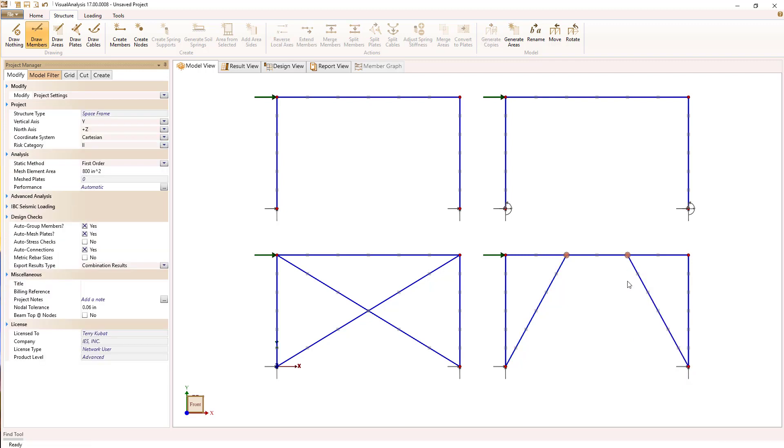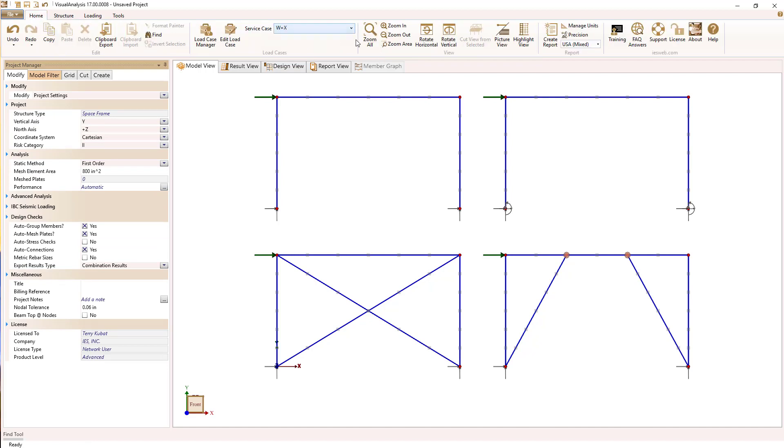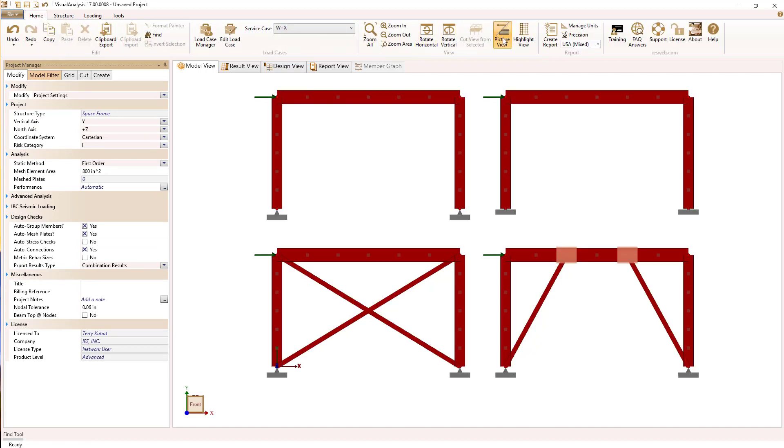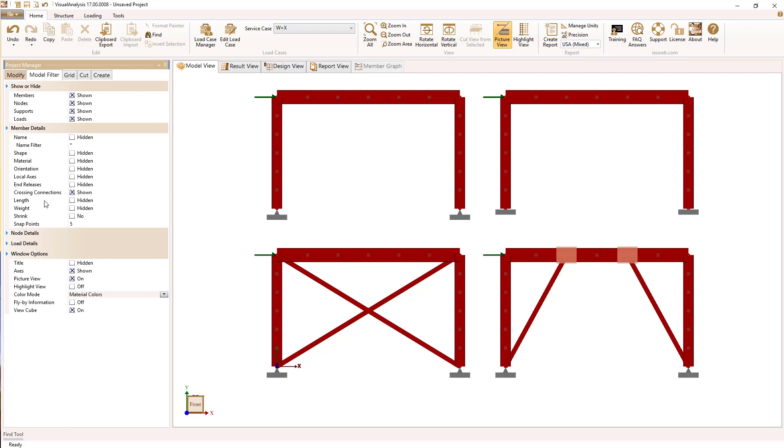So here my braces already have the right shape and material because they're the same as the last member I created. And now you can see we've got our various types of frames all set up so we can now compare the results.